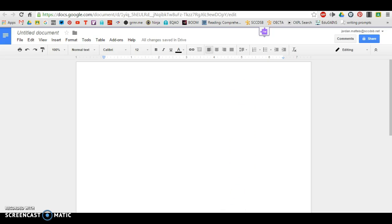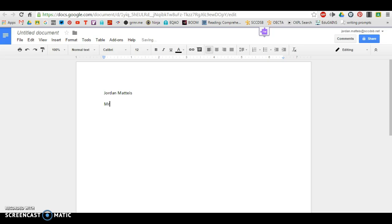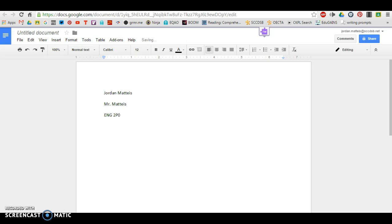Start by putting in your name. My name is this. Always start with your name because you are the author of this paper. Next you put the teacher's name. In this case, it'll be mine. After that, indicate your course code. For the purposes of this lesson, our course code is ENG2P0. And then lastly, include the due date.